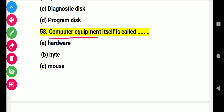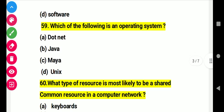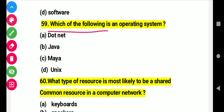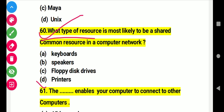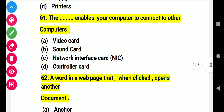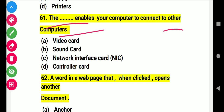Question 58: Computer equipment itself is called. Right answer: hardware. Question 59: Which of the following is an operating system? Right answer D: Unix. Question 60: What type of resource is most likely to be shared as a common resource in a computer network? Right answer D: printers. Question 61: This enables your computer to connect to other computers. Right answer C: network interface card, NIC.